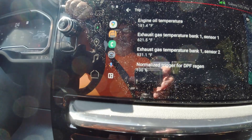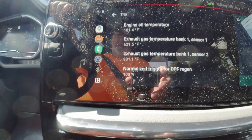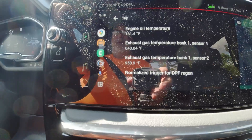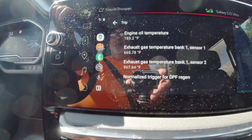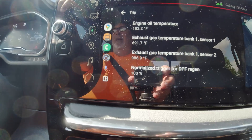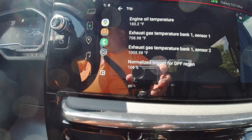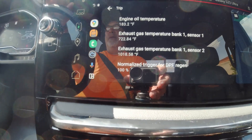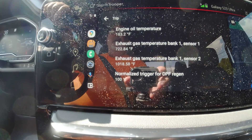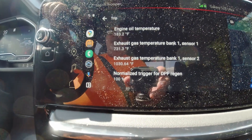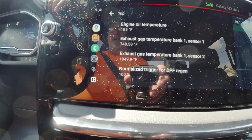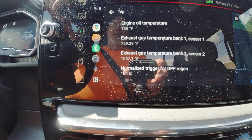We'll monitor it for a minute. 931, 938, 950 — you can see she's really climbing up, going to be well over a thousand degrees. So there we go — that is what she does to cook off the soot.